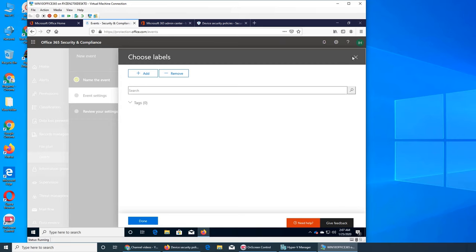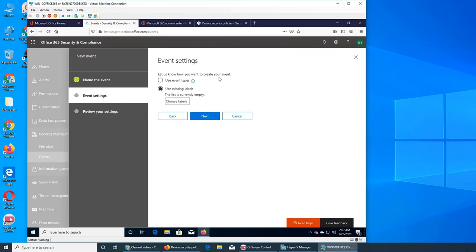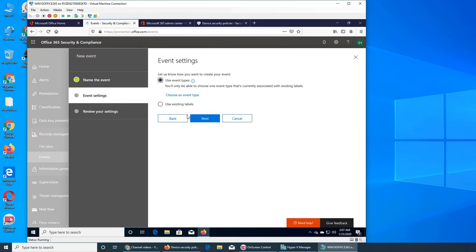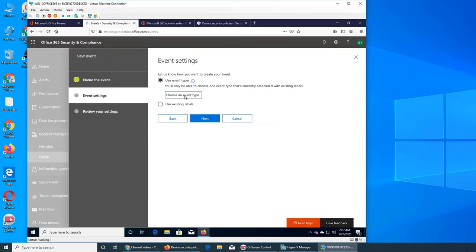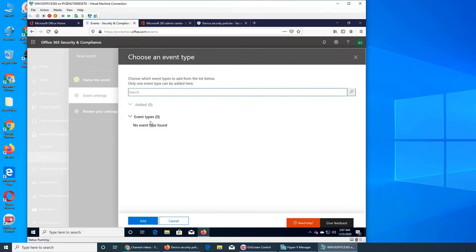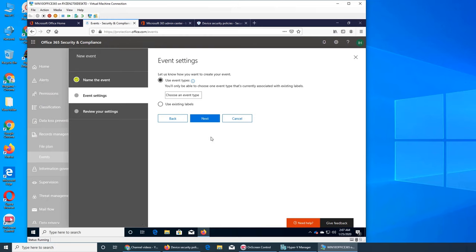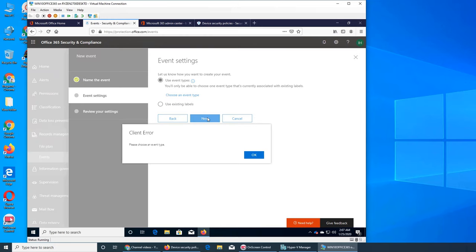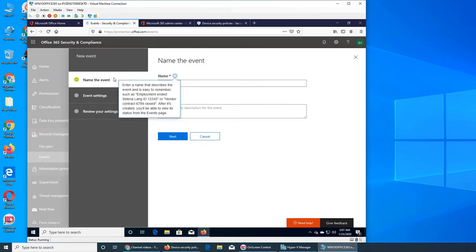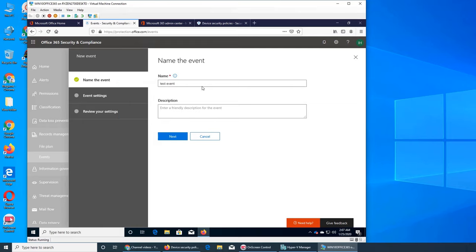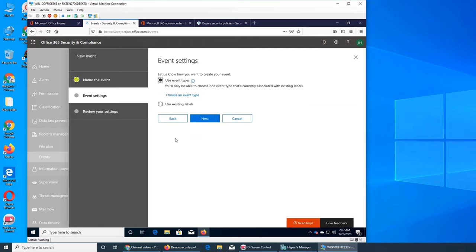Let's exit out of here, there's nothing. So use event type, we can choose one event type that's going to serve this label. Next, choose an event type. So we don't have an event right now. So name the event, an event has to happen and then you can add it.